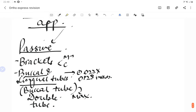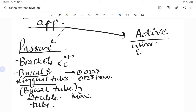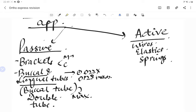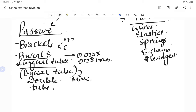In the maxilla, we have a double tube — two slots, one for rectangular and one for round wire. The active components of a fixed appliance include wires, elastics, open and closed coil springs, E-chains, implants, headgears, and there can also be one more slot in the buccal tube for the headgear.